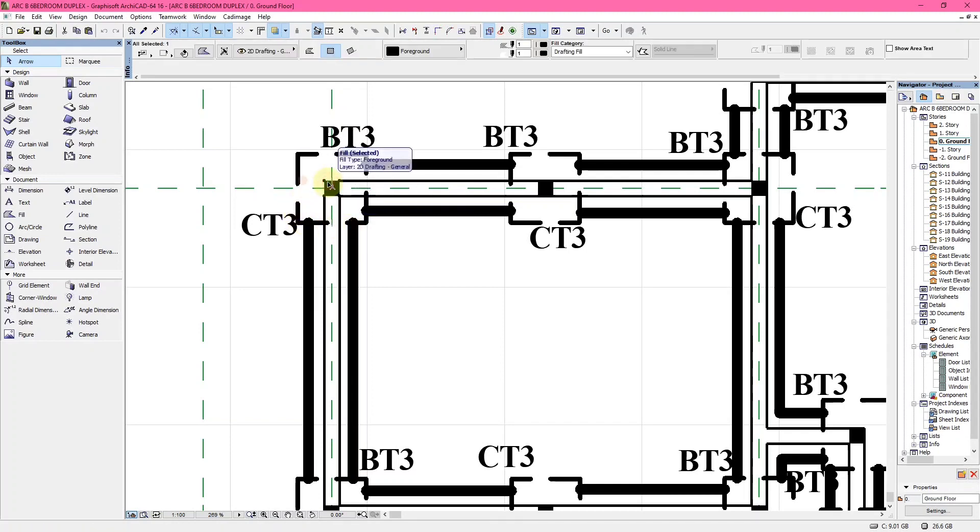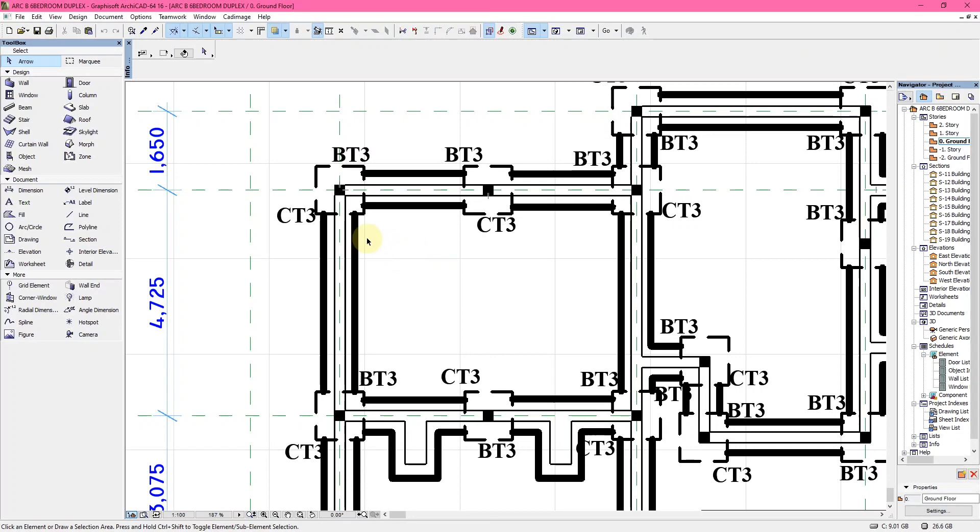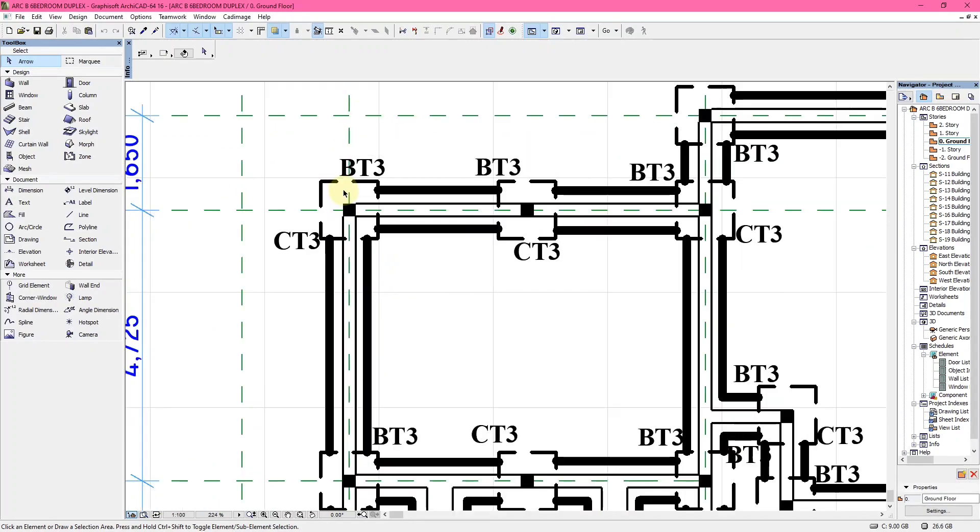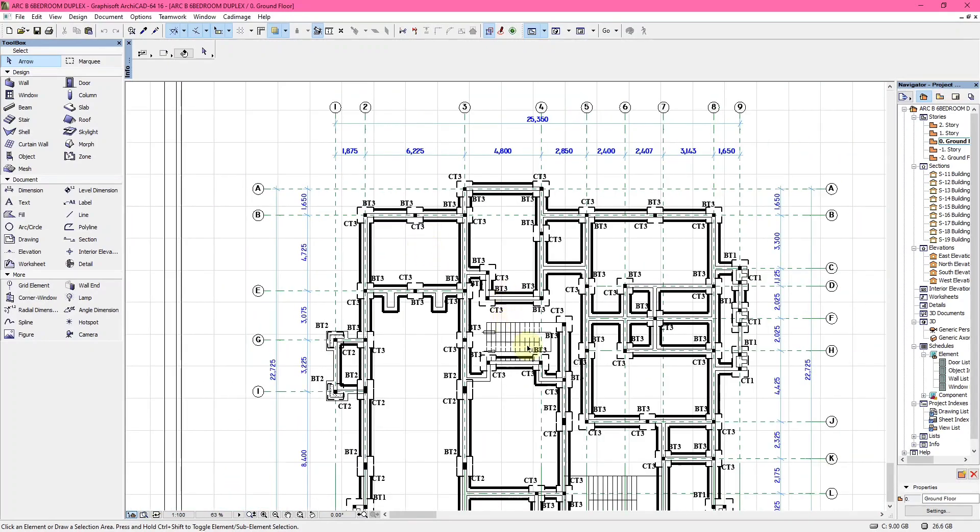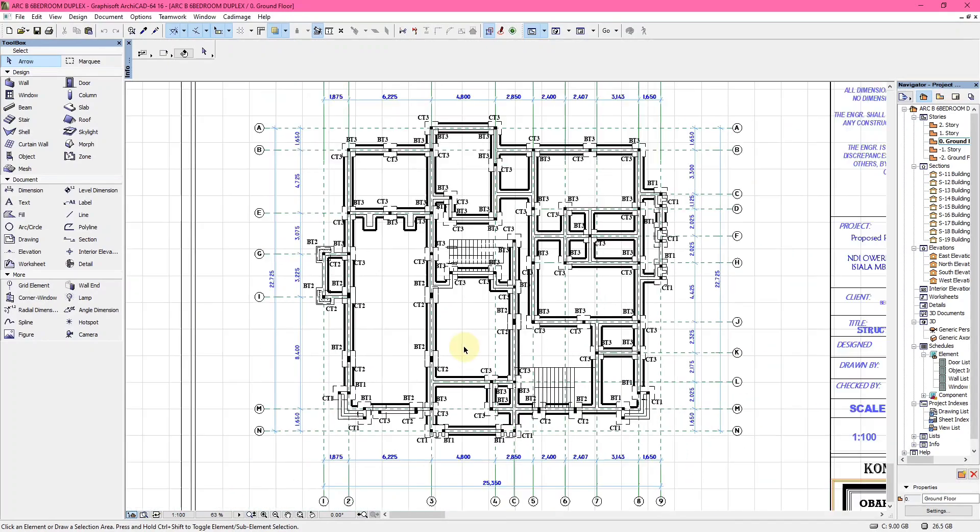These thick lines are the excavation width. From here to here is the excavation, while the thin lines in between them is the wall. This is a typical foundation layout.